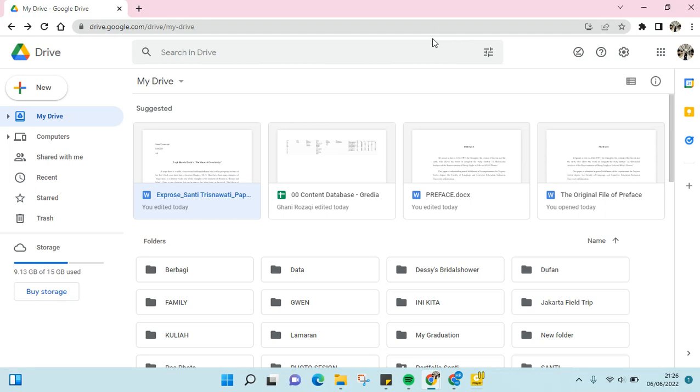Hi guys, back with me again in the Tutorial Millennial YouTube channel. On today's video, I'm going to show you how to restore Google Docs file to the previous version. So in case you want to go back to your previous version before you edited it at the Google Docs file, I'm going to show you how.